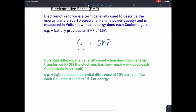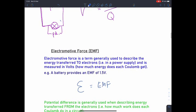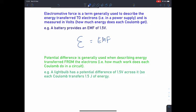In contrast to this, the potential difference is used to describe energy transfer from the electrons — so they're doing work as they move around the circuit.